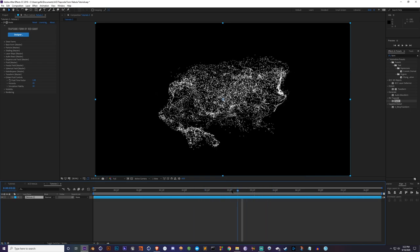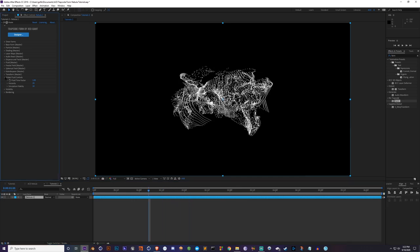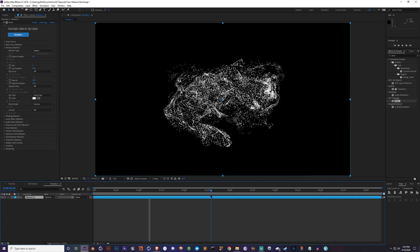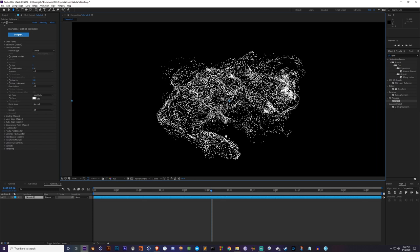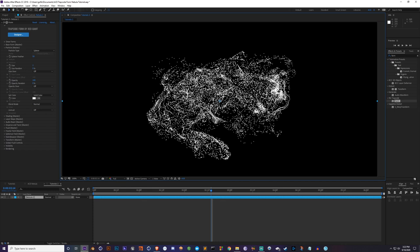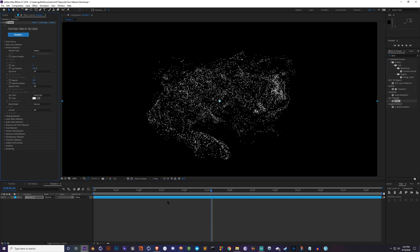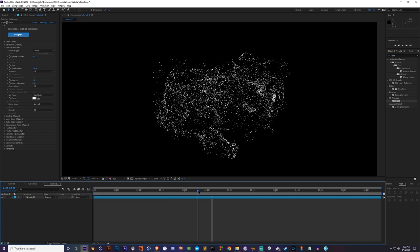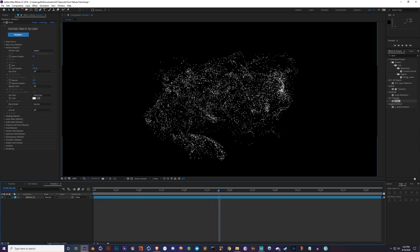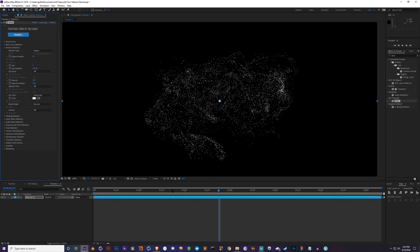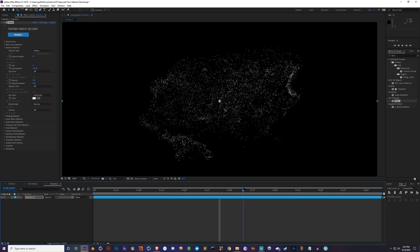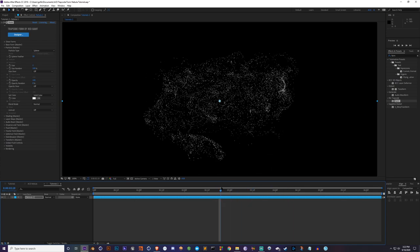From here, go back to the Particle section and change settings there. I don't like uniform anything — if you're trying to replicate the real world, nothing is uniform. So I always change Size Random to 100, so not every particle is the same size. I'm also going to decrease the actual size a little bit, down to 1.5.